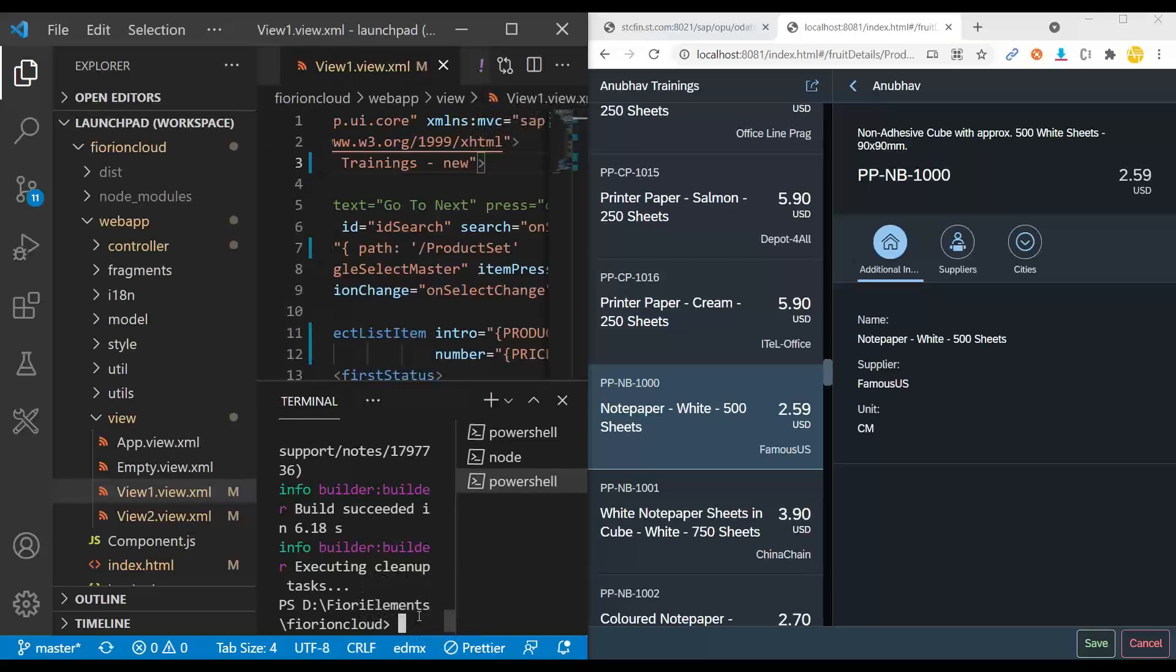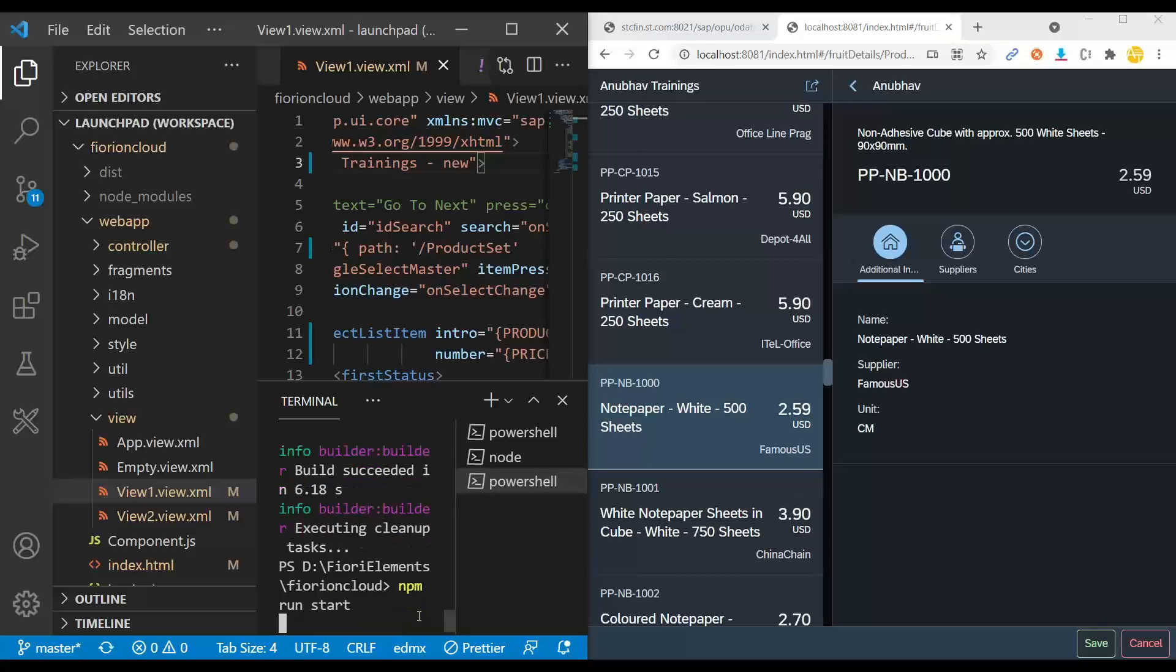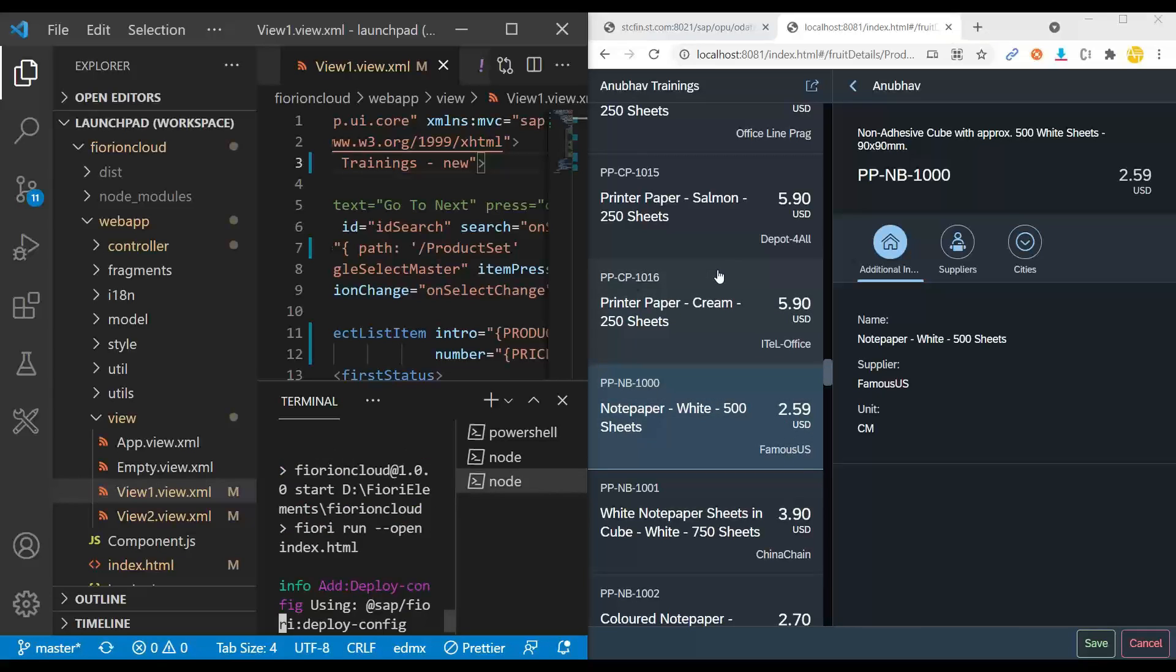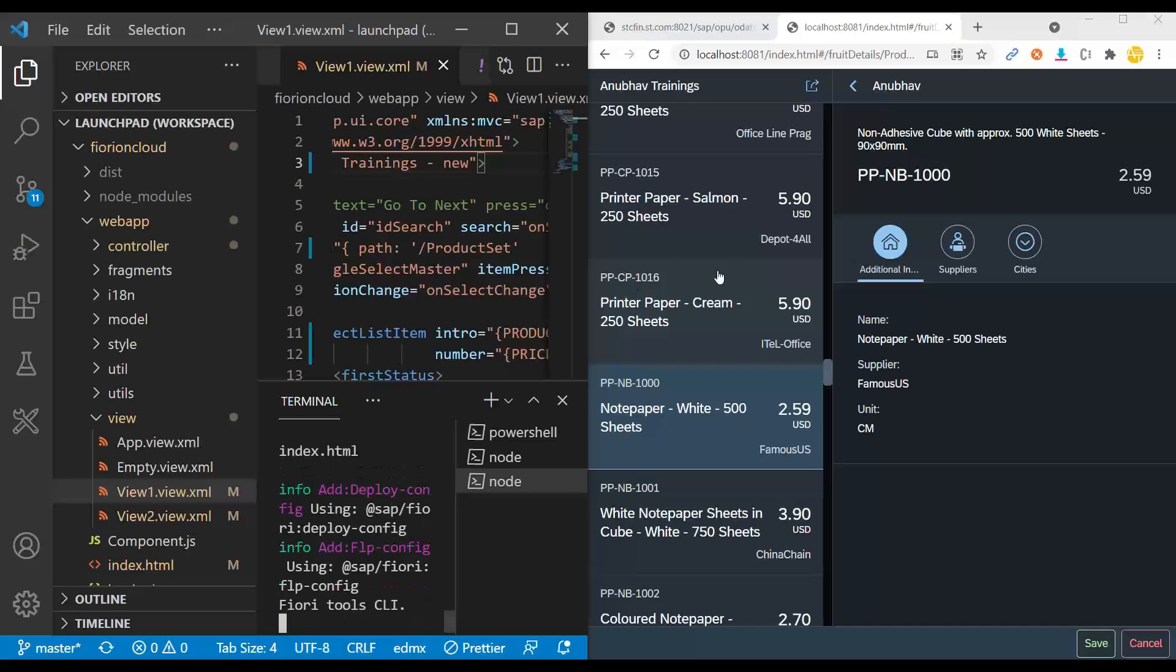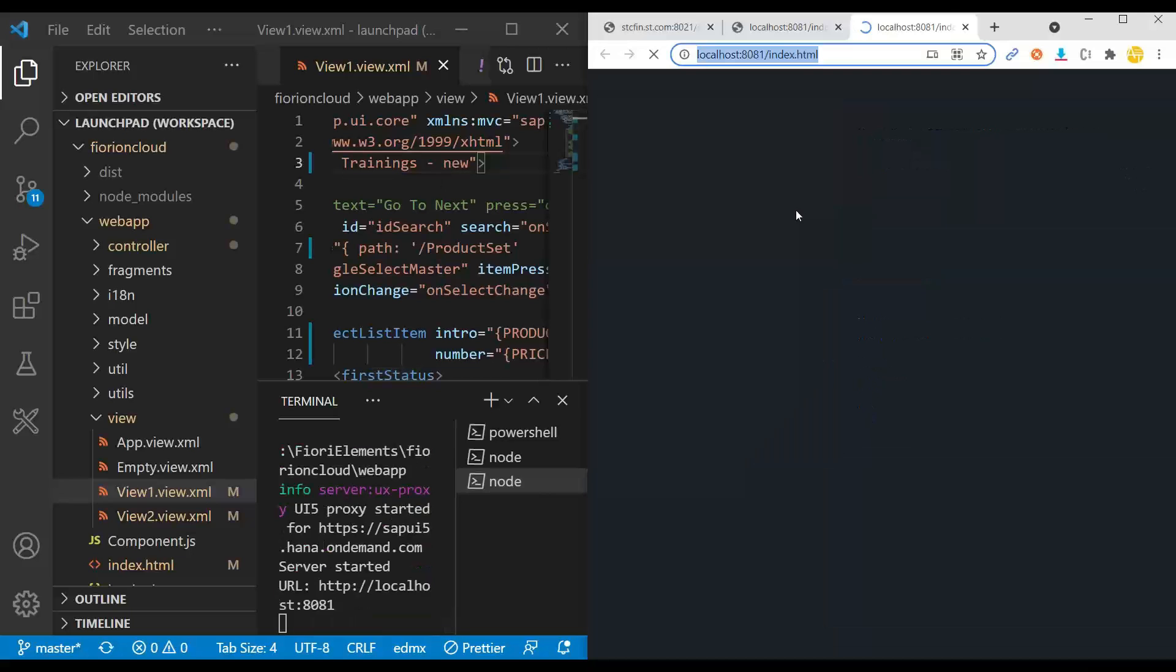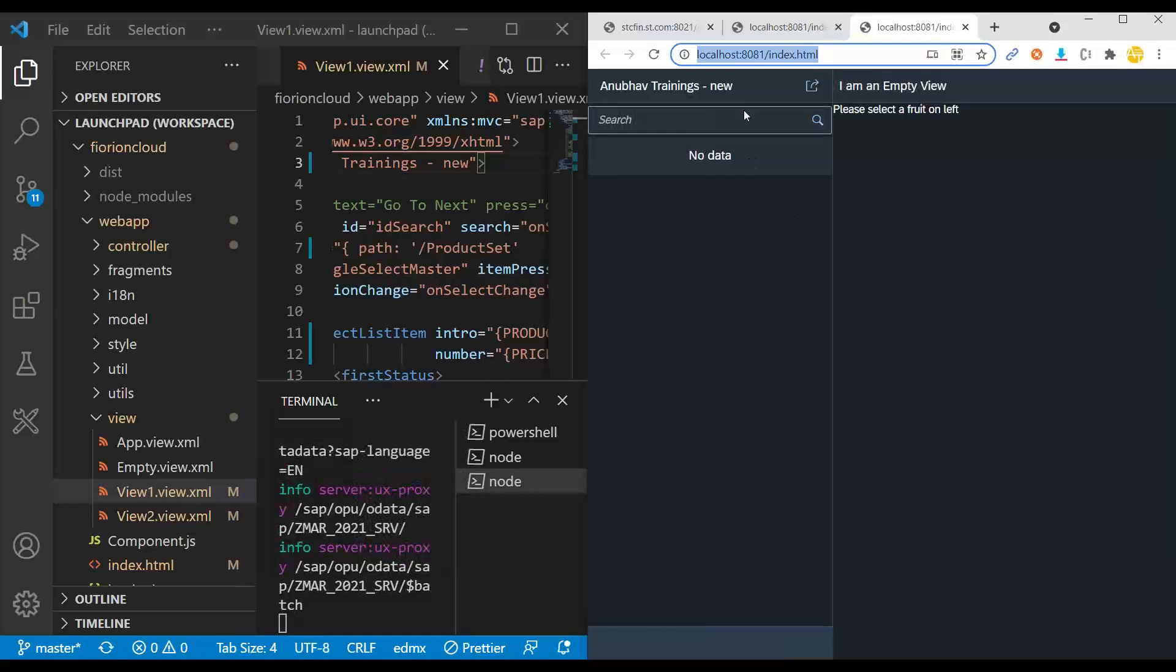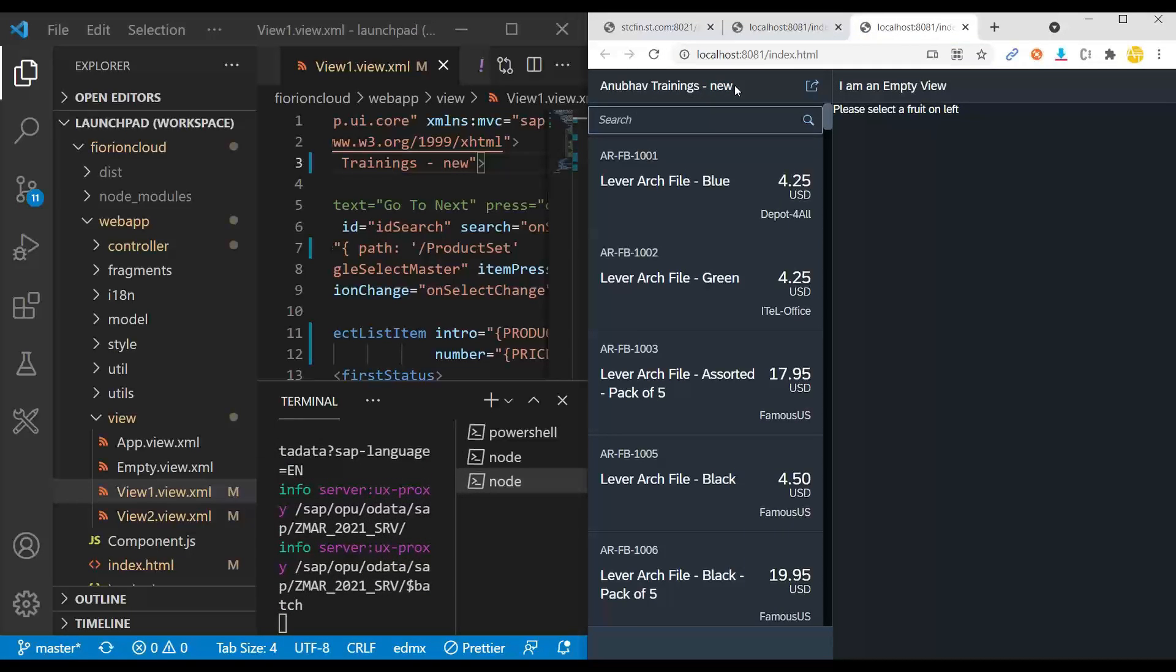So I have to say Fiori run command or NPM run start to start this, so that my application will reload automatically after I make a change. In a few seconds, my application will start locally. You can see, and now you see dash and Anubhav new.